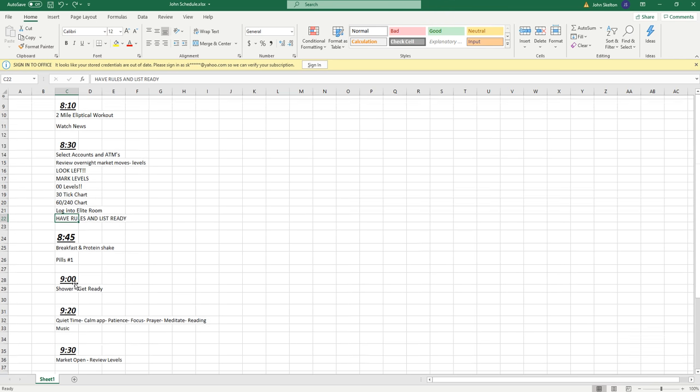I'm logging into the elite room an hour ahead, so it's all set and done. I've got all my rules and lists ready, everything ready to go. I check anything personal — finances, email, handle some family stuff — everything's done an hour ahead of time. Then I'm going back downstairs. I'm going to eat a good breakfast, take some vitamins. I've already had a good workout, I'm feeling awake. Then I'm going to go and shower.